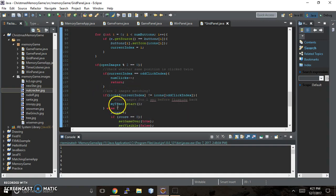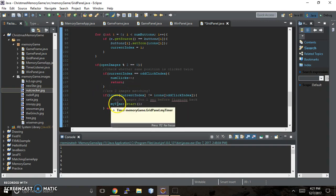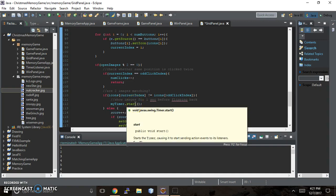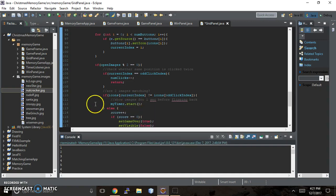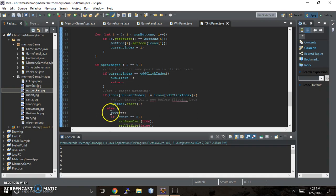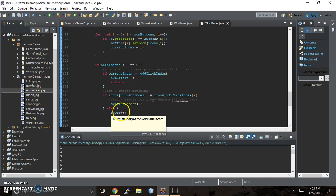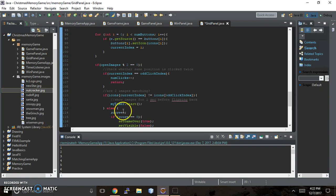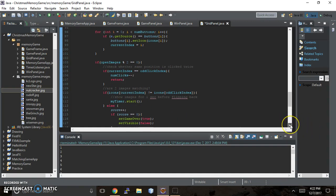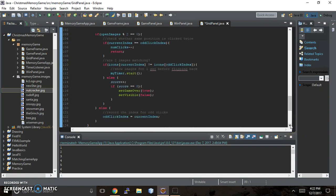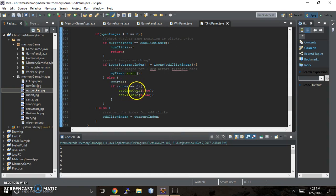then it's going to start the timer, which flips them back to the card back. My timer dot start. Otherwise, if they do match, we're telling it to increment the score by one. So the score is going to add up to one and each time they get a match up to the eight, we'll have the score.